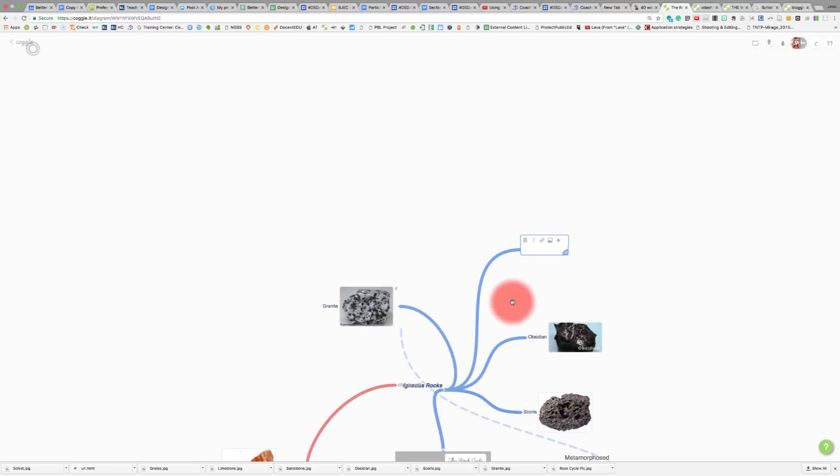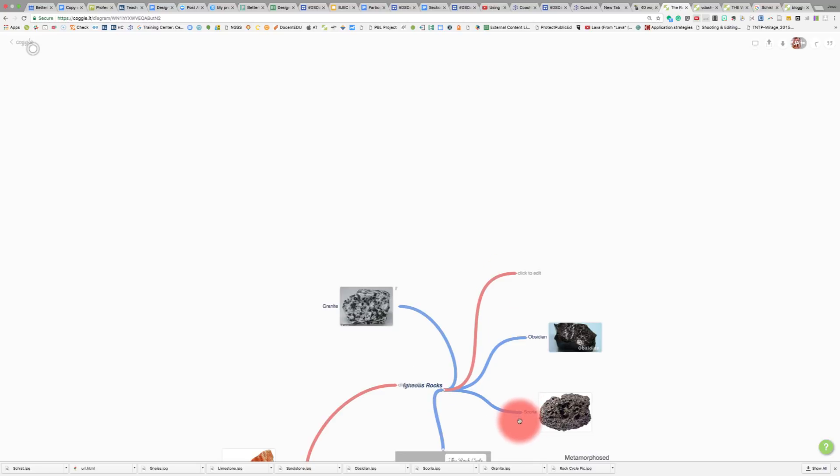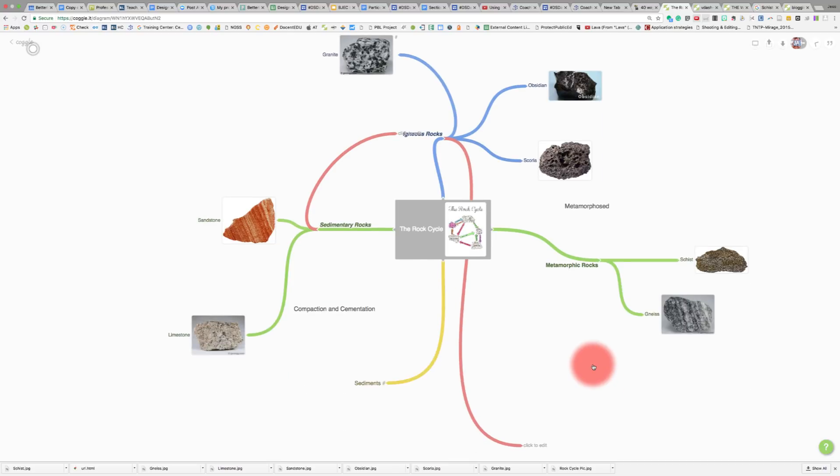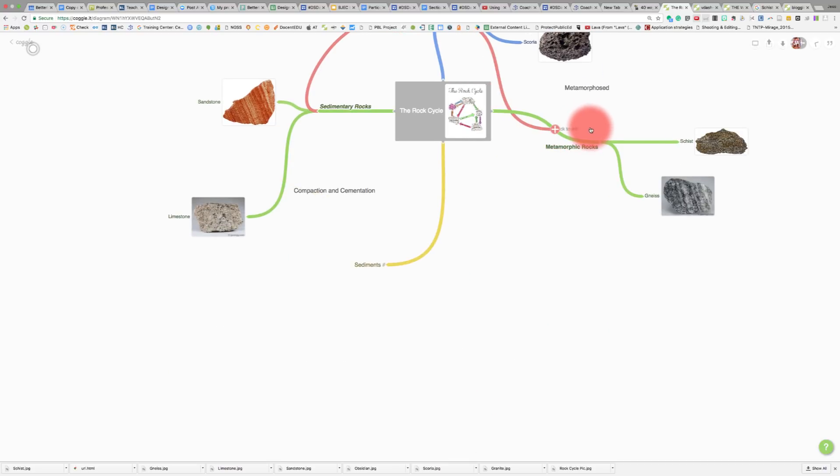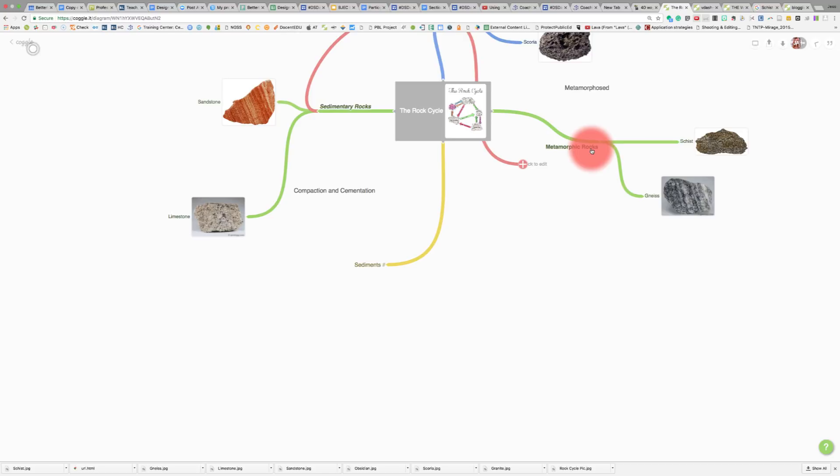Maybe we want to do the same thing for igneous here, so we add another branch and change this color. We do a Control click, the same color red to be consistent. We put our mouse over the text, we drag down to metamorphic here. It's gotten a little crazy. Sometimes it's hard to navigate this.